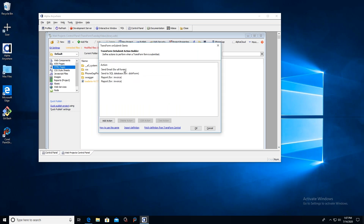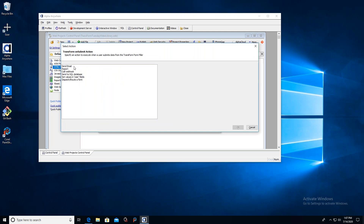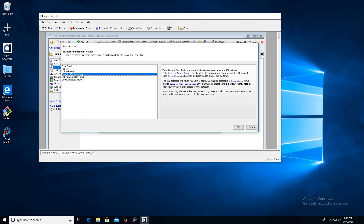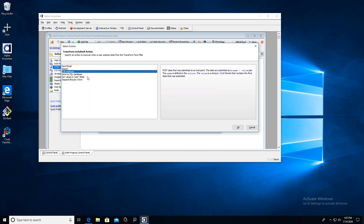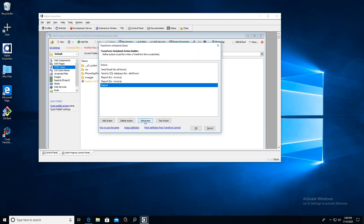I've pasted in my all-scopes key and clicked Fetch Definition. It shows me the same four actions I saw in TransForm Central: one that sends an email for all forms, one that enters data into a database for the dishwasher form, and two reports created today for invoices. Now let's create a brand new report. I'll click 'Add New Action' — the choices are: Send an Email, Send a SQL Database, Call a Webhook, and the one we're really interested in: Report. I'll click Report, then OK, then Edit Action.